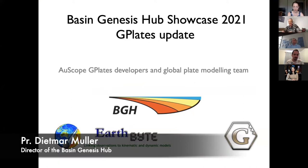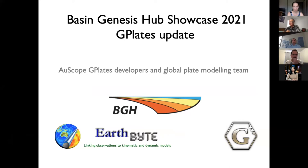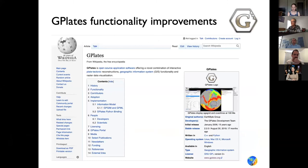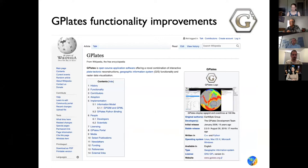This is a short summary of updates around G-Plates and plate modeling. G-Plates functionality improvements that are underway at the moment and coming in the near future is the first topic in this short presentation.